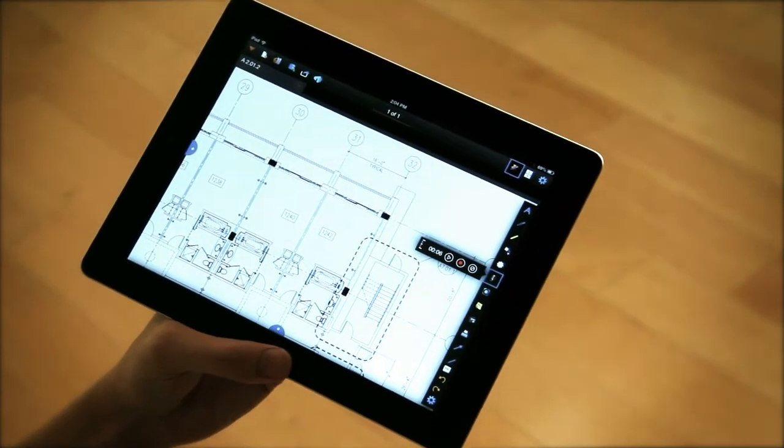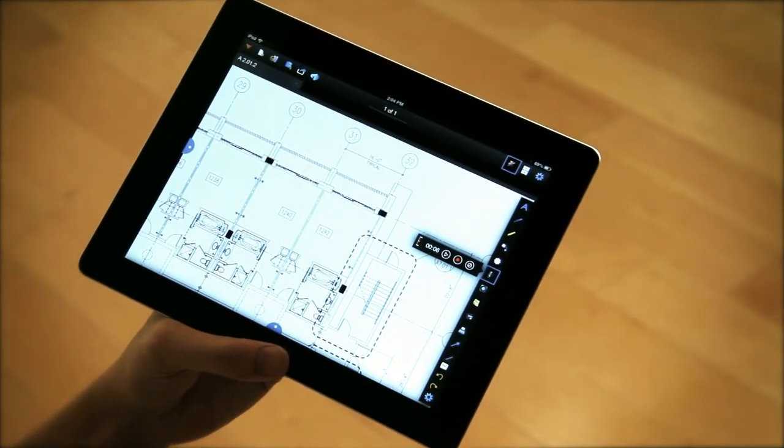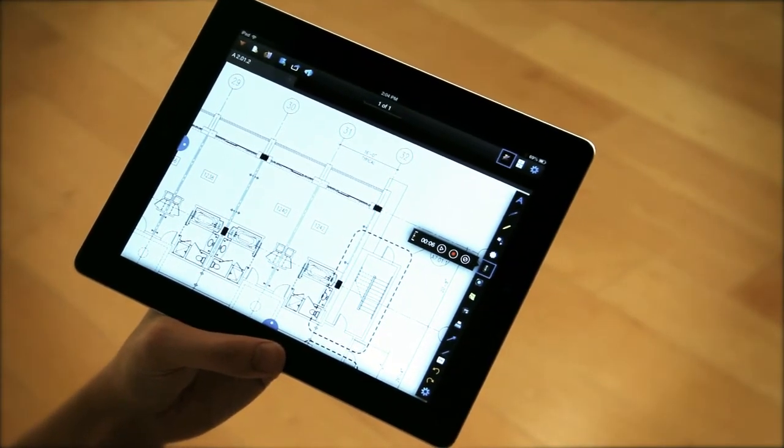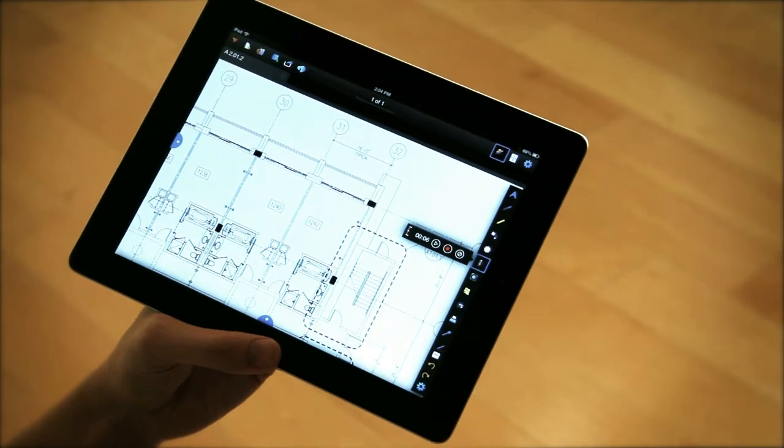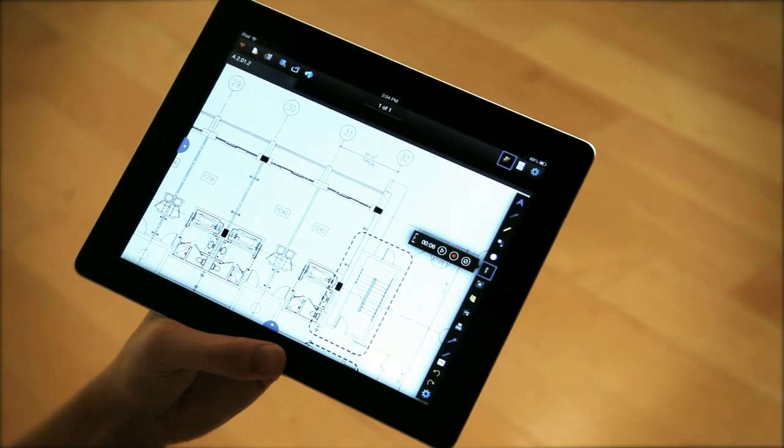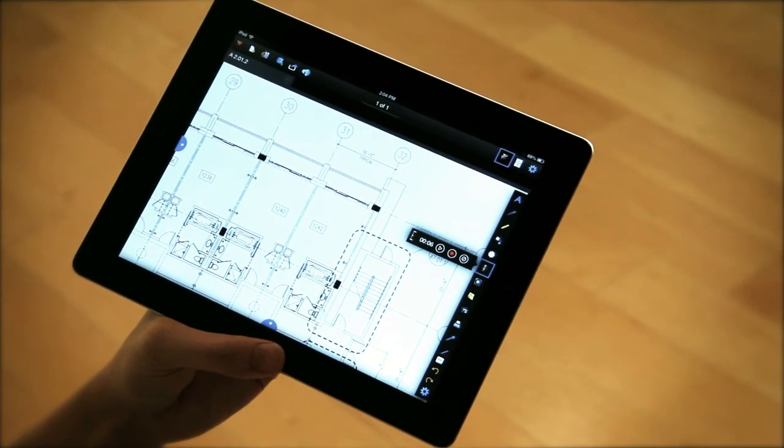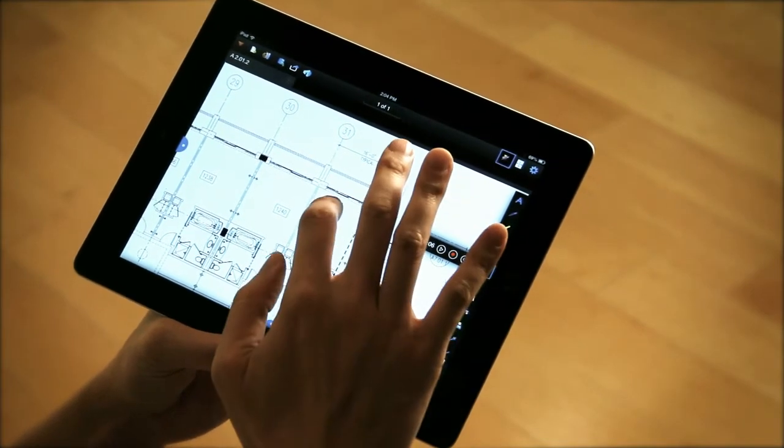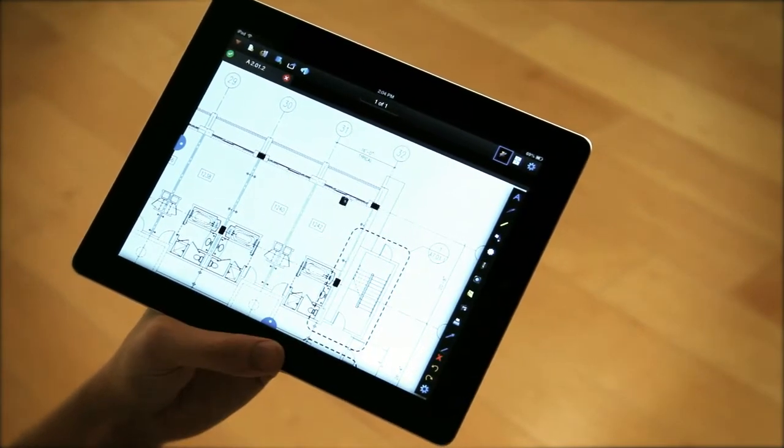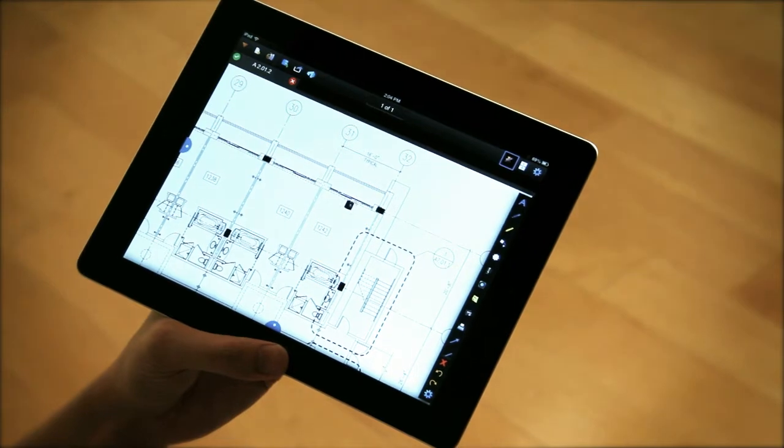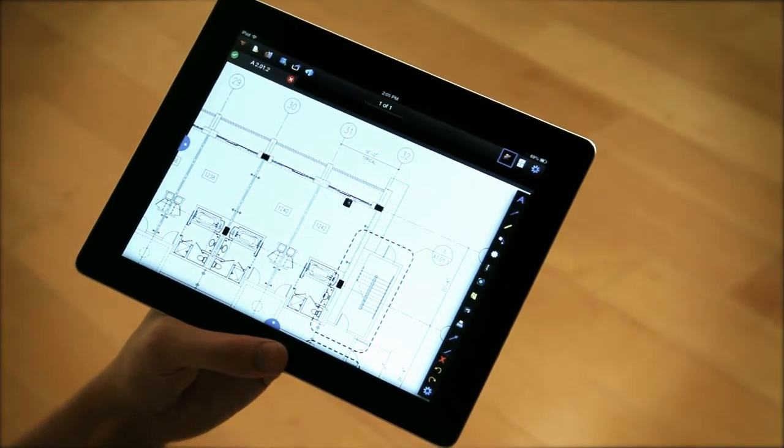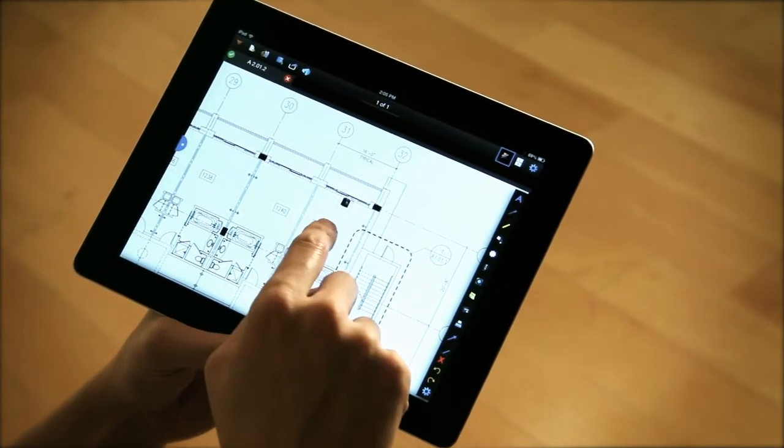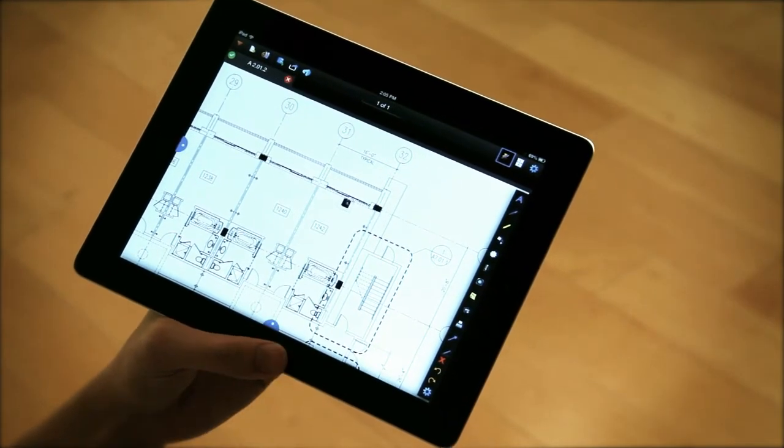So I went ahead already and hit stop. I can play that back to make sure that it's okay, but just for the sake of time, I'm simply just going to plop it down right here on the PDF. You'll notice now that I have a speaker icon.